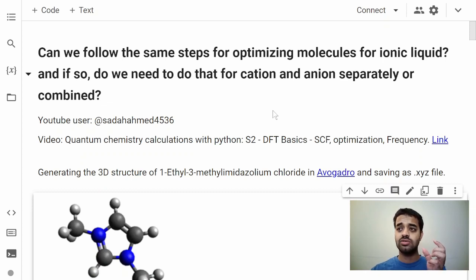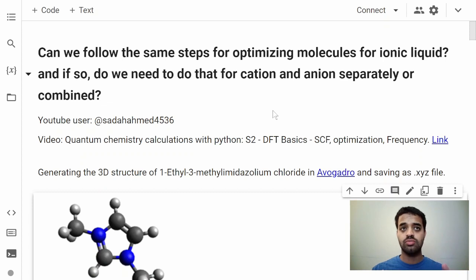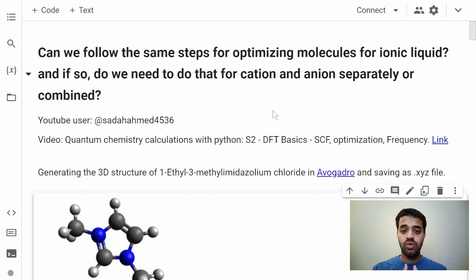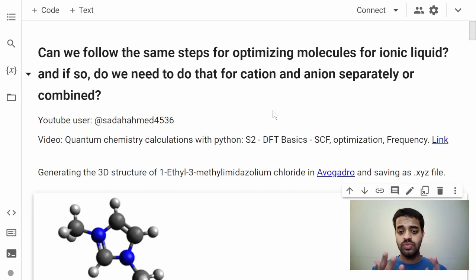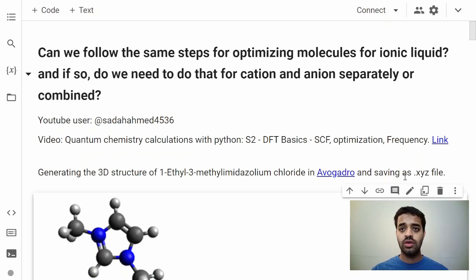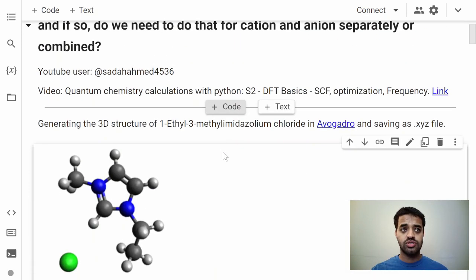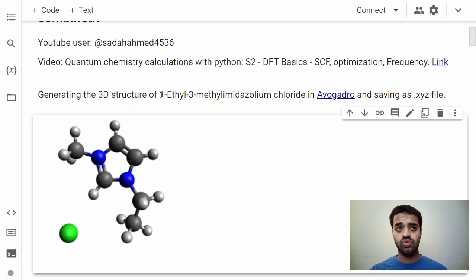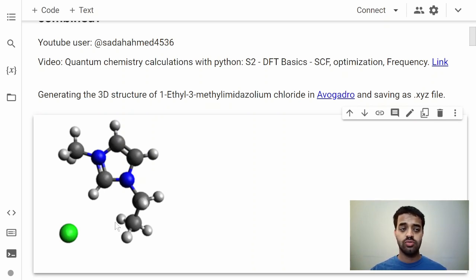First of all, thank you for this question. In this video I'll discuss in more detail how we look at systems that contain multiple molecules. If you have a donor-acceptor system or something like a cation and anion ionic liquid, how do we deal with those in DFT calculations?